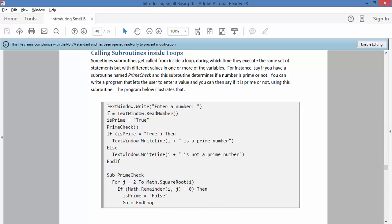This is some code that will check if something is a prime number. Now a prime number, just to remind you, is a number that you can only get to by timesing it by 1 and itself.